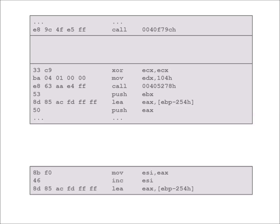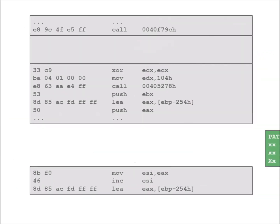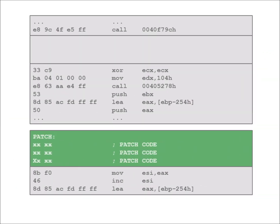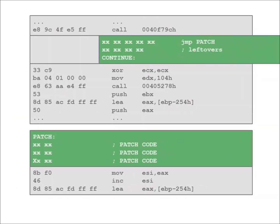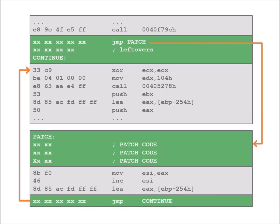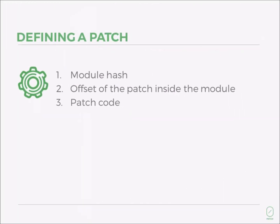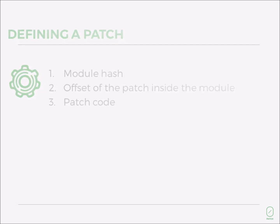By the way, most ZeroPatches are small enough to fit into a 140-character tweet. The main components of a patch are: a hash that uniquely identifies the vulnerable binary, the location for injecting the patch code, and the patch code itself.